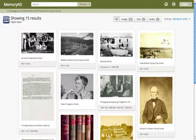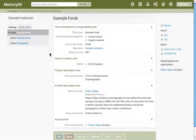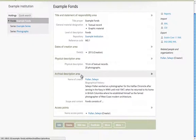Memory NS has a limited amount of storage space for digital objects, and each member institution has been allocated a share of it. When logged in and browsing an existing archival description, we should see a menu titled More in the footer with three options.